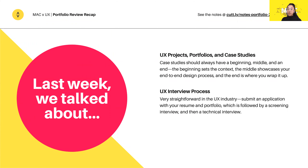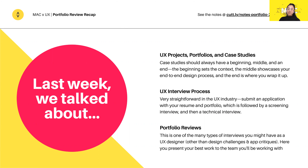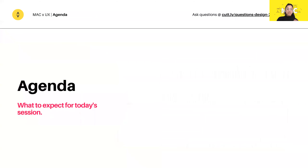Last week we covered portfolio reviews. This week we'll be focusing more on the take home design challenge and design challenges in general. If you weren't here for the portfolio review, that's where you present your best projects in more depth to the actual team you'll be working with. There's a recording available on our YouTube channel, Monash Association of Coding, so feel free to check that out after the session.